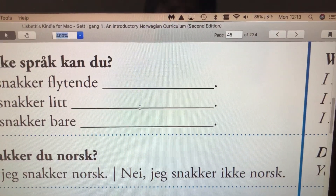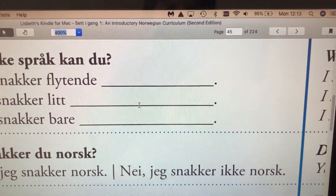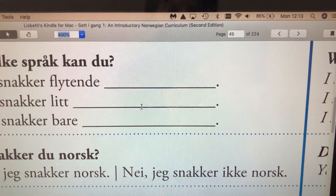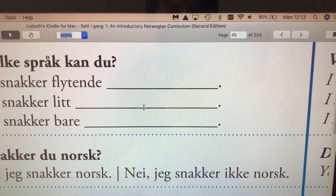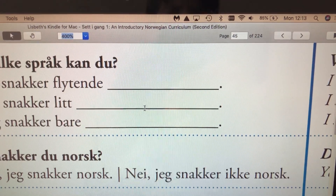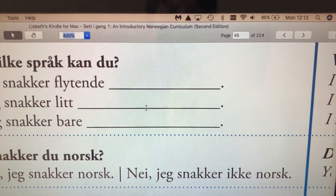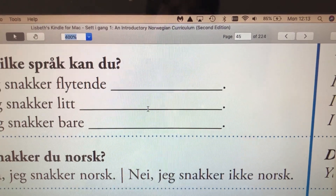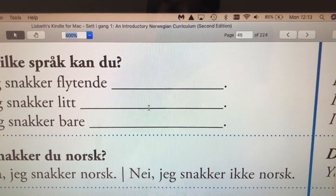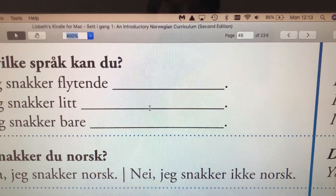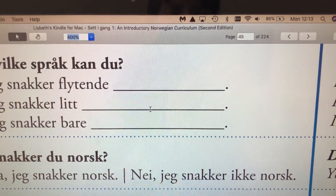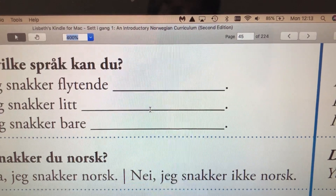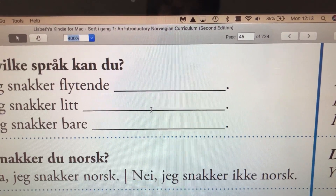But if the answer is no, you would say, nei, jeg snakker ikke norsk. No, I don't speak Norwegian. So to make it negative, we put nei in there, which means no, and then ikke, which means not. The ikke comes after the verb snakker, which means to talk or speak.